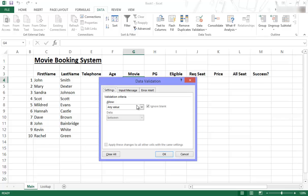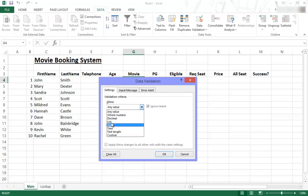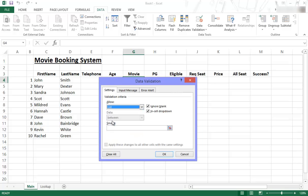So it asks us a number of things but we are interested right now only in the allow. So I click on that and there's all sorts of things. So I want to allow a list. I want to allow a list. So when I choose something I can only get it from that list. So once you've chosen the list over there,